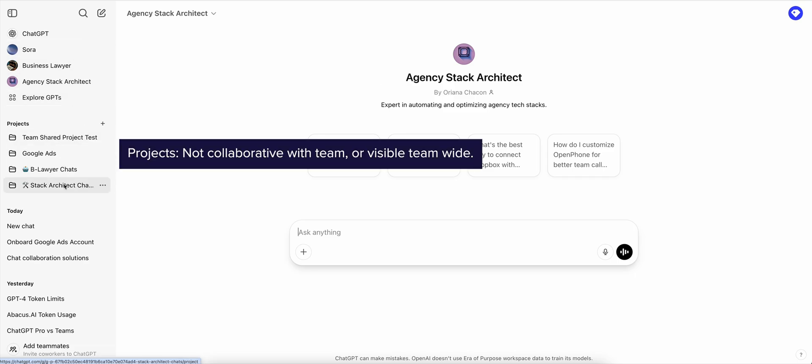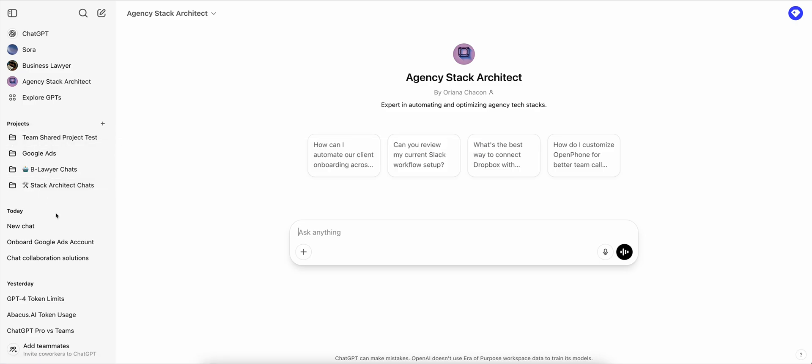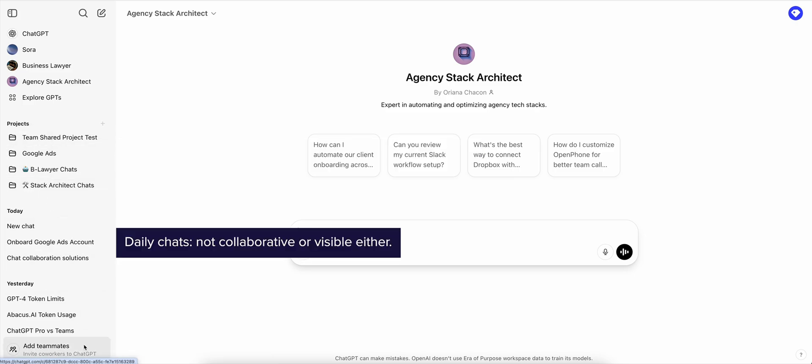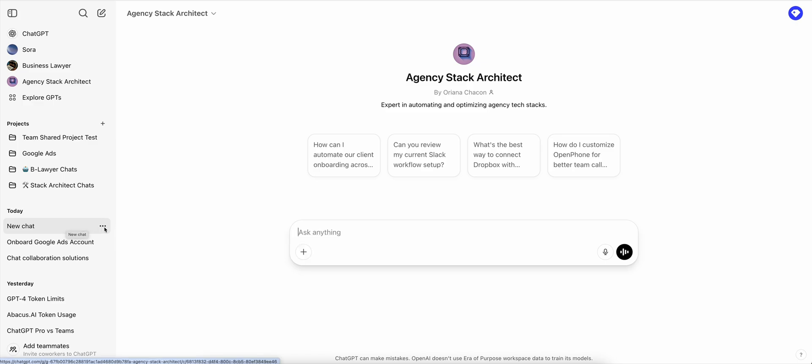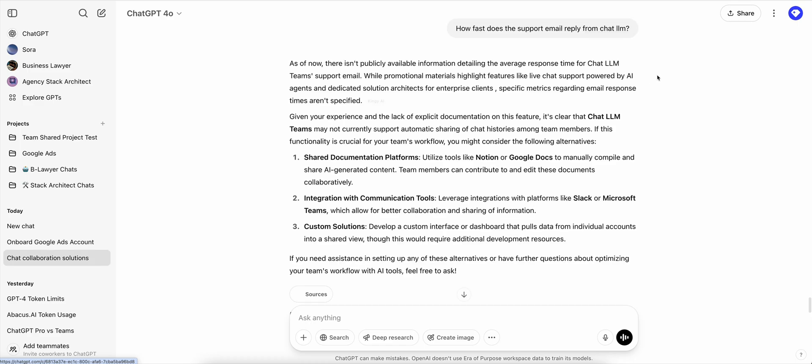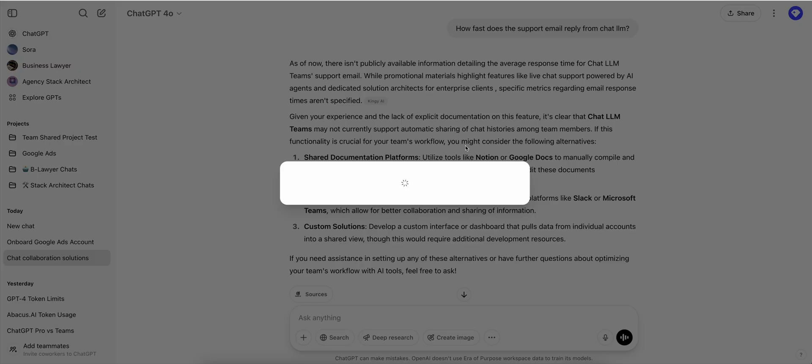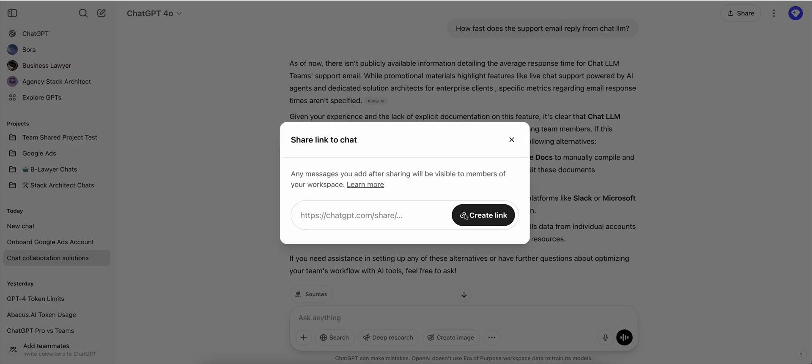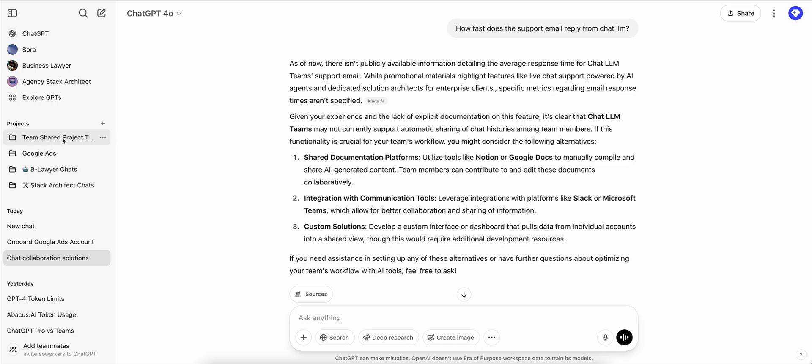You do get projects, but the project folders are not visible or shareable with your team and you do get your regular chats as well. But again, they're not shareable or visible for other people aside from the share button right here that ChatGPT Plus members already have.